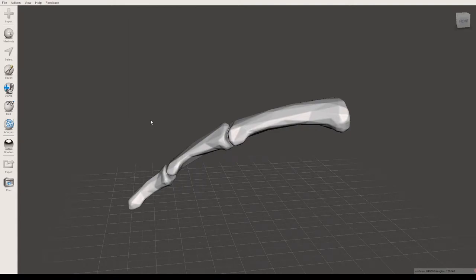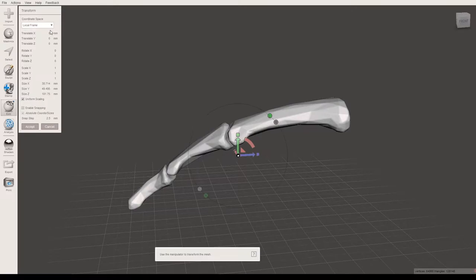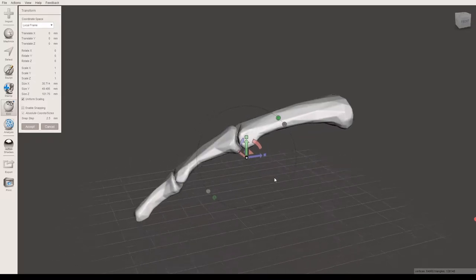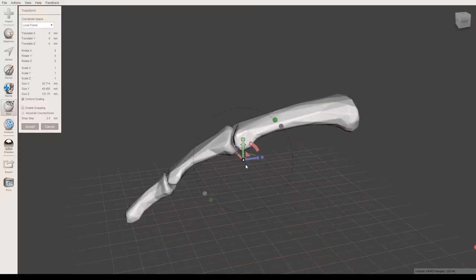To transform in MeshMixer, you'll start by clicking the Edit button and then going up to the Transform menu. When you open this up, you'll see that there is a menu here on the left side, as well as several different colored shapes here over top of your model.